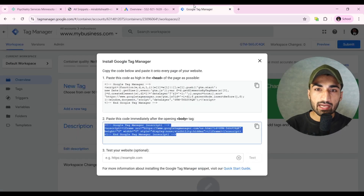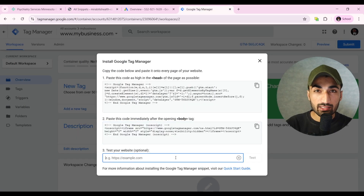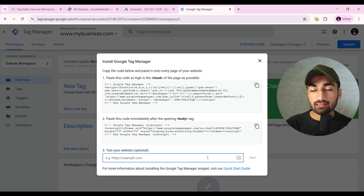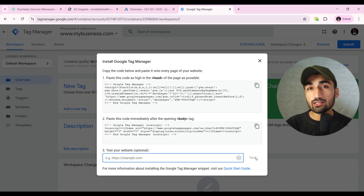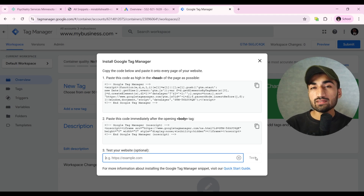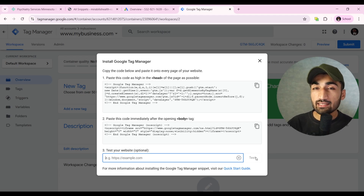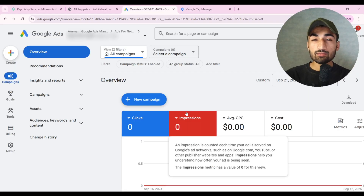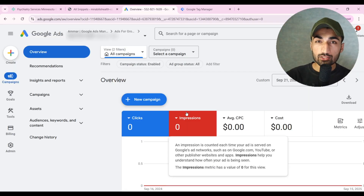I have already added these two codes. After doing that, come back to your Google Tag Manager and test your website here — give your website URL and click Test. It will tell you if your code is correctly placed. Now we have successfully added Google Tag Manager and it's time to set up conversion tracking.